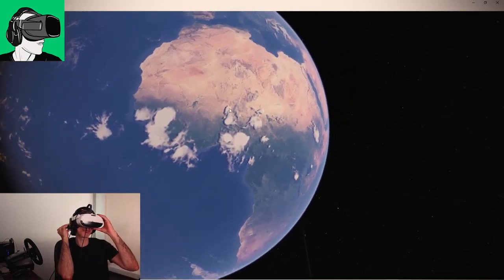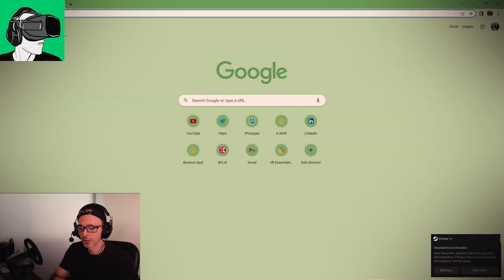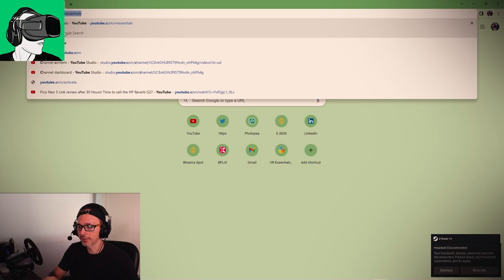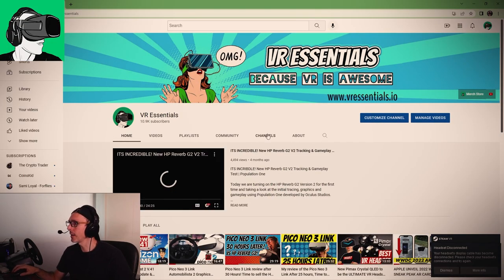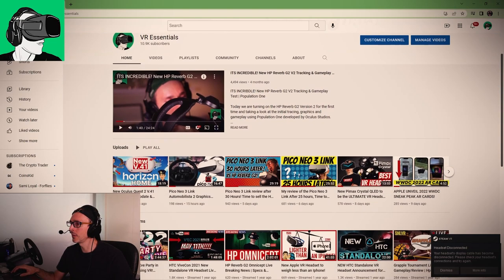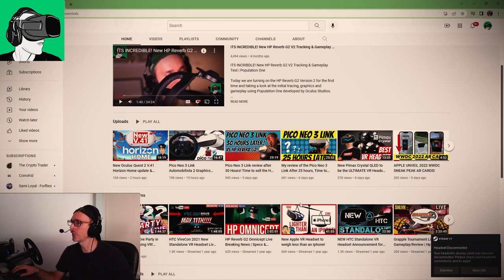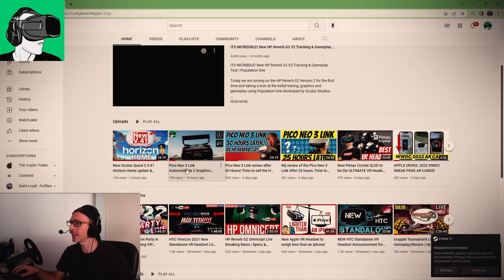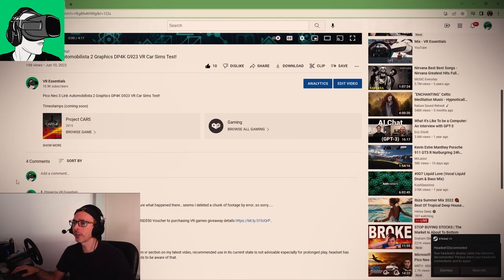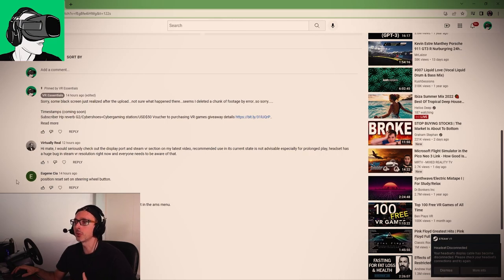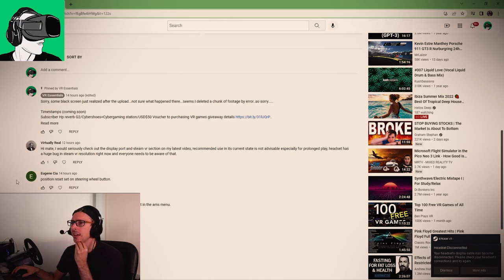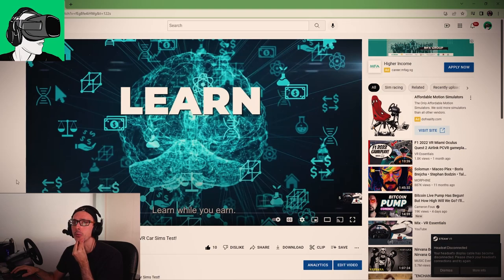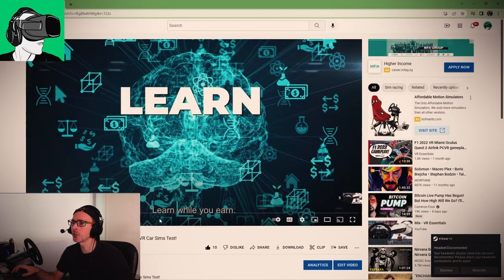YouTube.com slash VR Essentials, of course. So let's go to the comments from the previous video, which was the Pico Neo3 link. I just want to give a shout out to everybody who provided your comments. Virtual Real says, I would seriously check out a DisplayPort CVR section. My video recommended in its current state. It's not advisable, especially for prolonged play. Headset has a huge bug in CVR resolution right now.